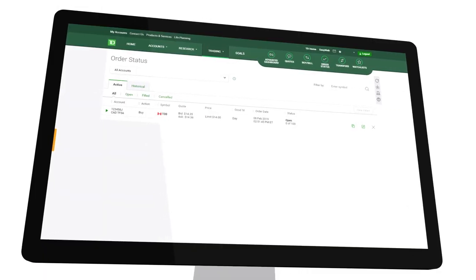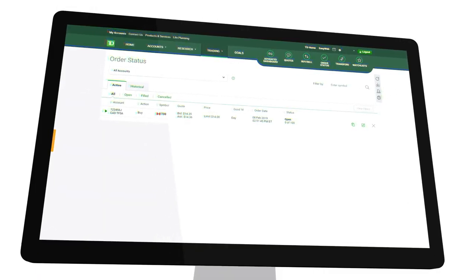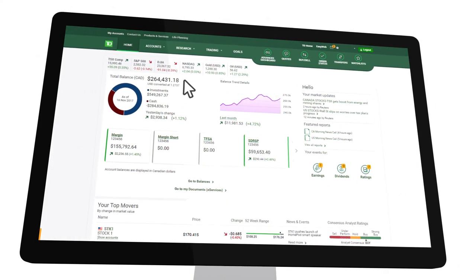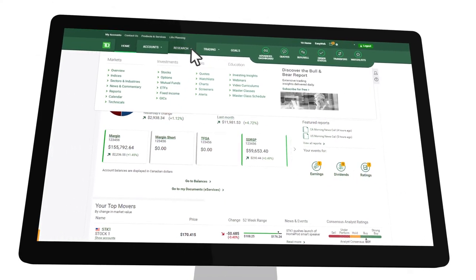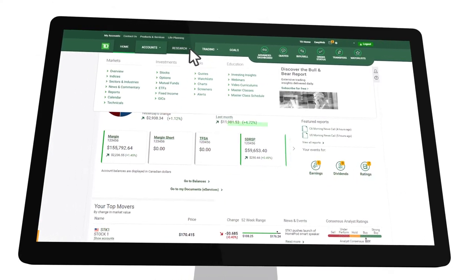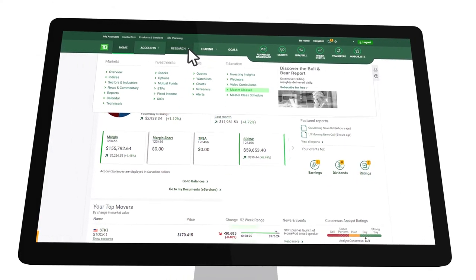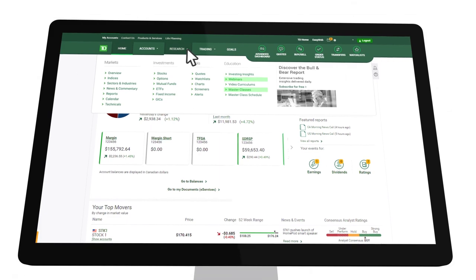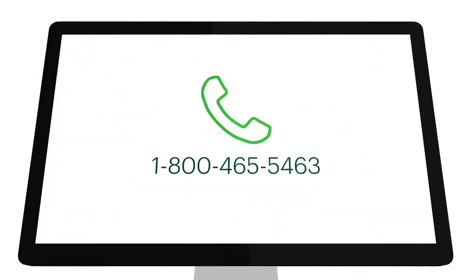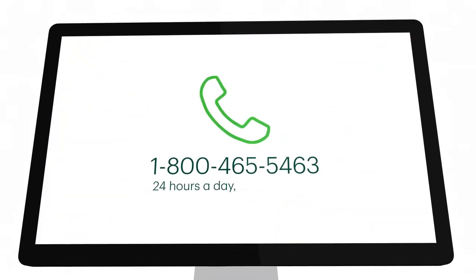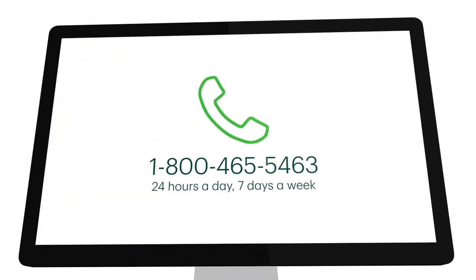If you want to learn more about additional order types or other order entry features, attend a live masterclass, watch an on-demand webinar or contact a TD direct investing representative.